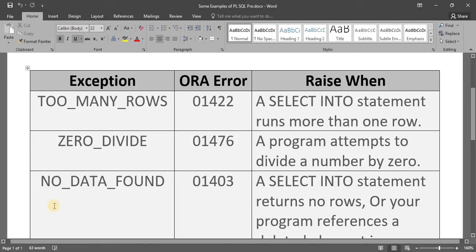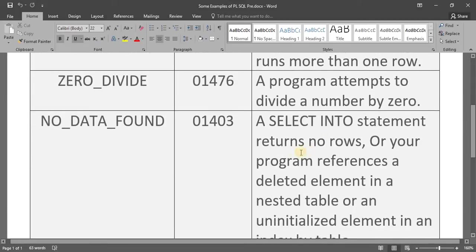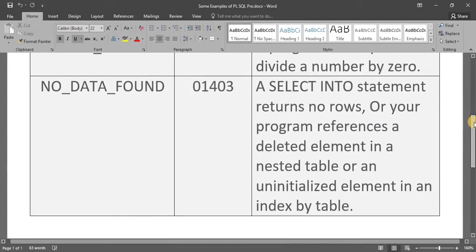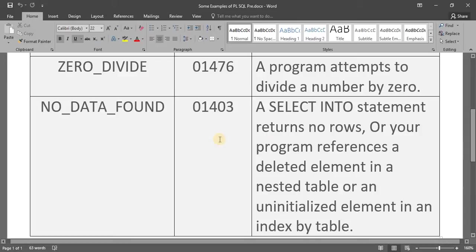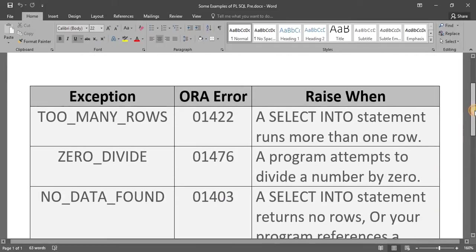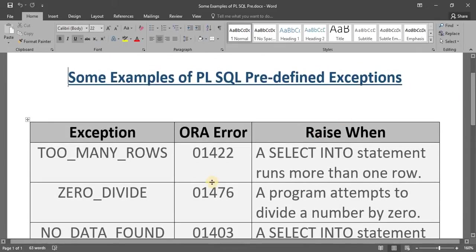The third one is NO_DATA_FOUND. We get this error when a SELECT INTO statement returns no rows, or our program references a deleted element in a nested table, or an uninitialized element in an index-by table. If we try to select any value into a variable and no values are found, we get the NO_DATA_FOUND error. The code of this error is ORA-01403.